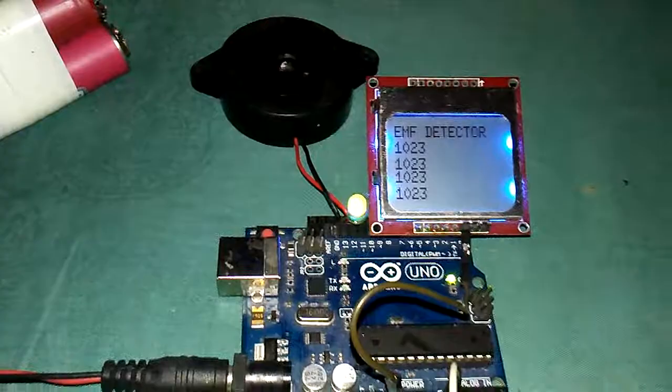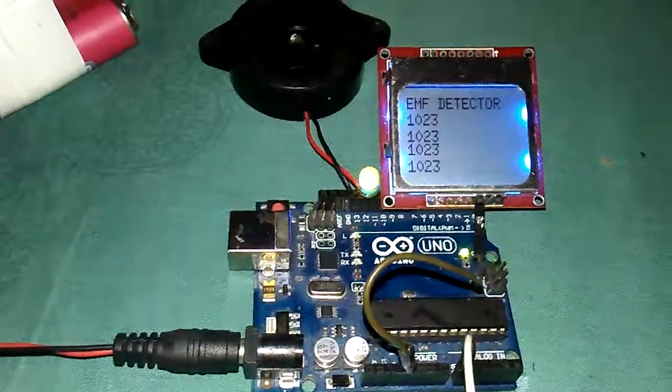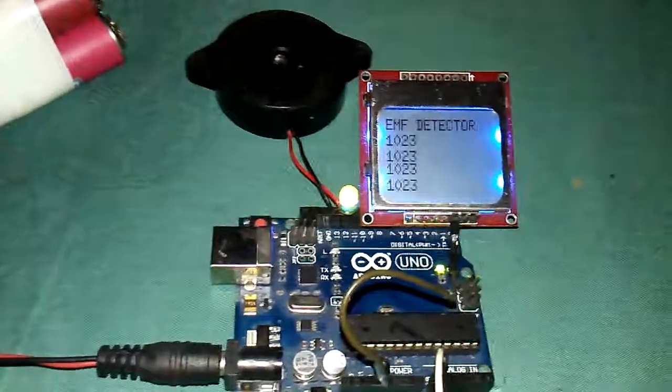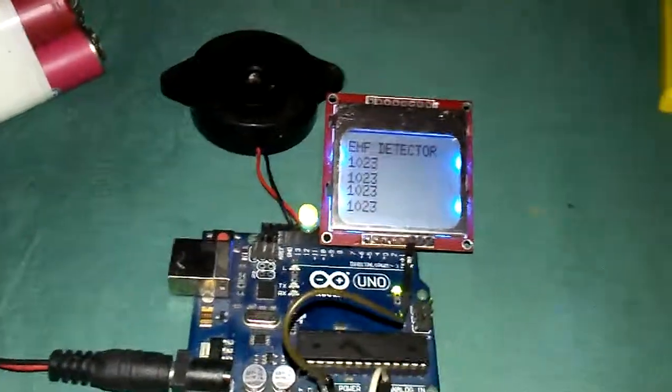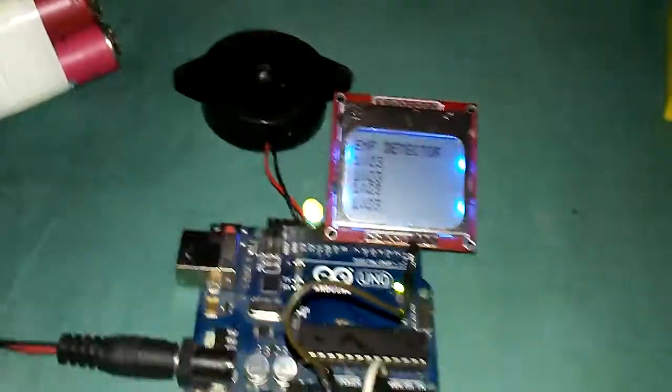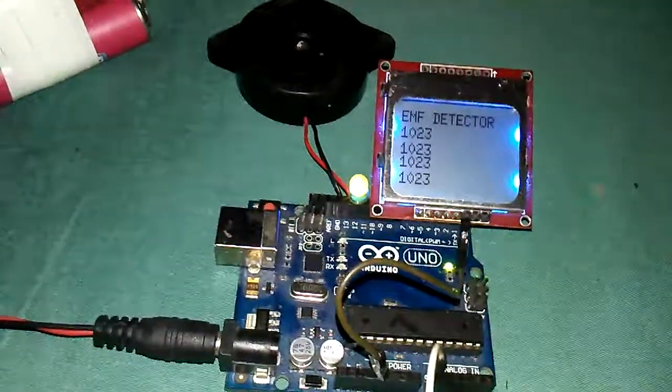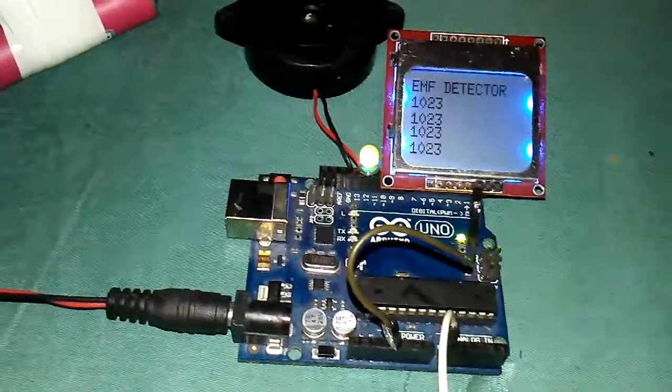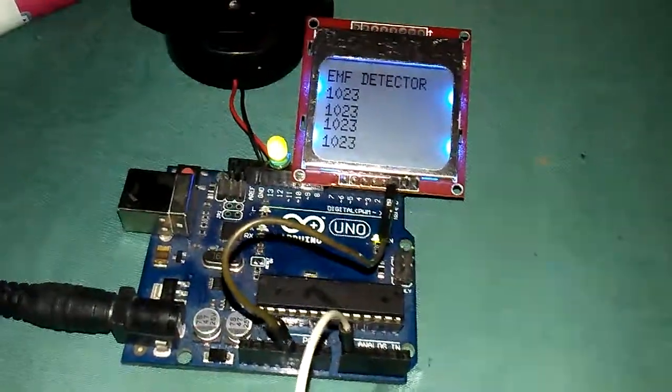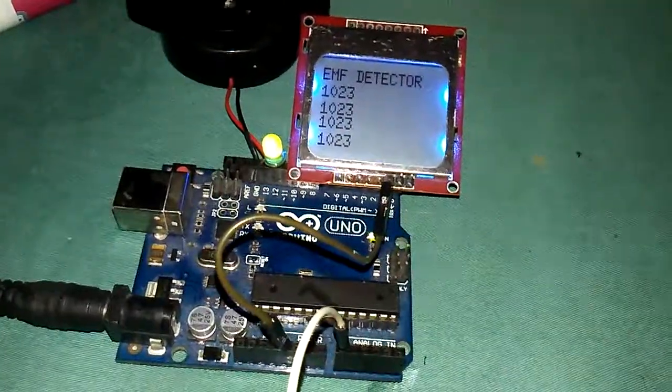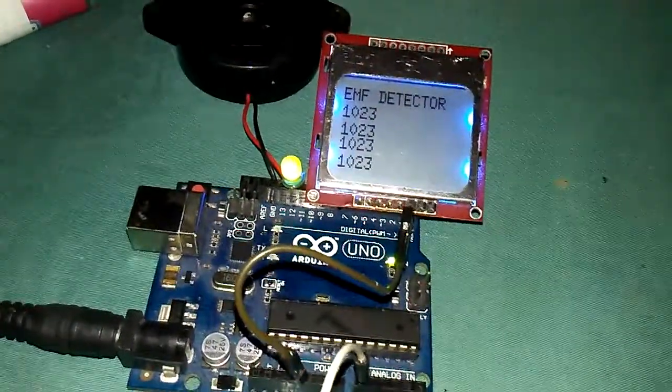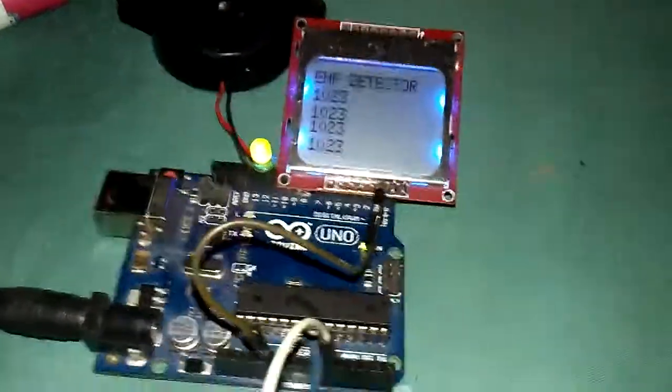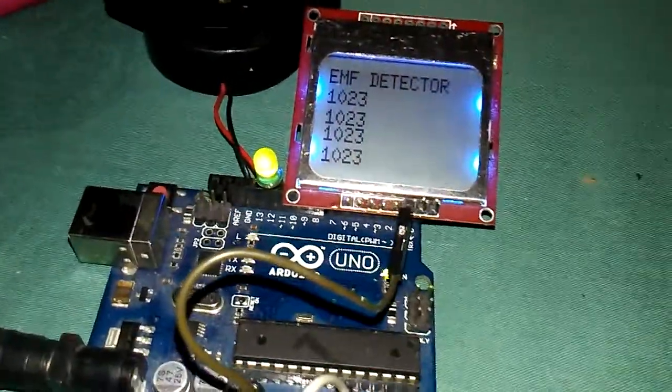In a stable situation, the device is off, but as soon as the field changes, the buzzer will make noise. This project works very well if you want to sleep and keep the device near you. The device will wake you up as soon as a big field is coming to the device.